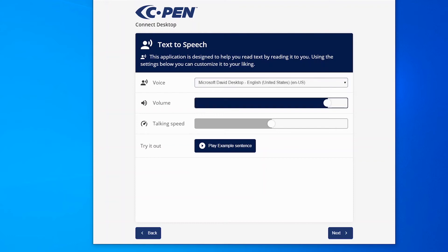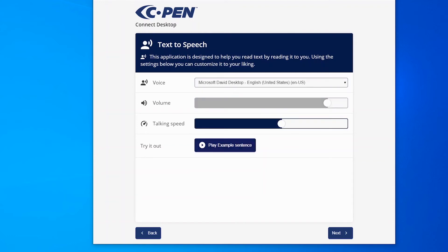Continue to set volume and talking speed. Click on the example sentence to try your settings. This is an example sentence.